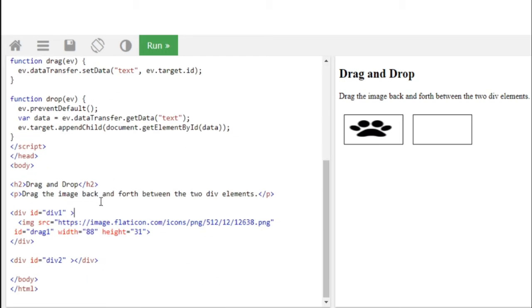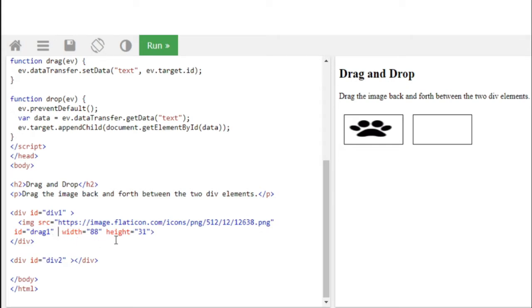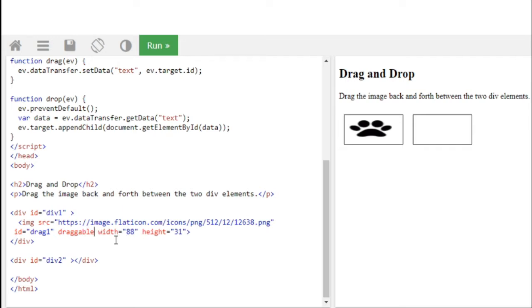So what we have to do is we have to mention first that content which is to be dragged. So we have to mention that image is draggable and we have to set it as true, so that it knows that this is the item or content which needs to be dragged.